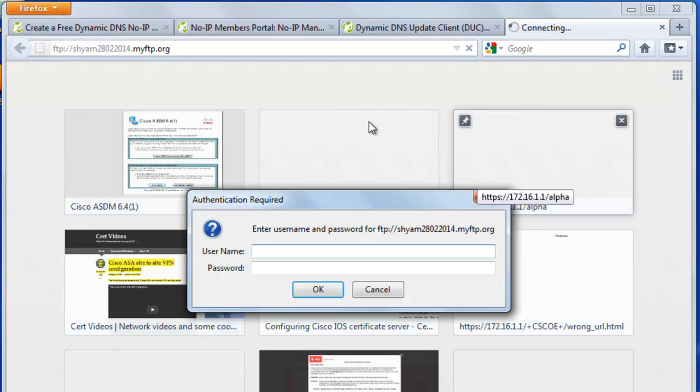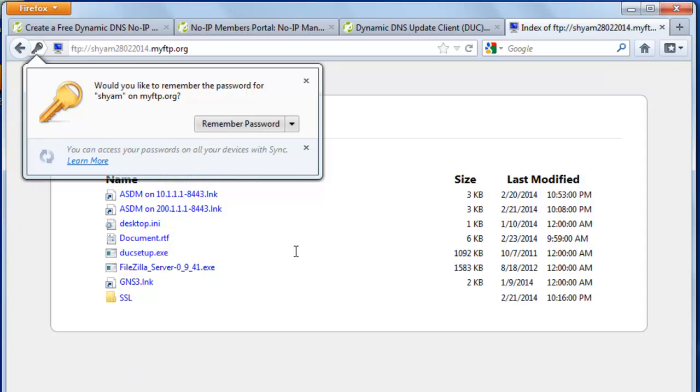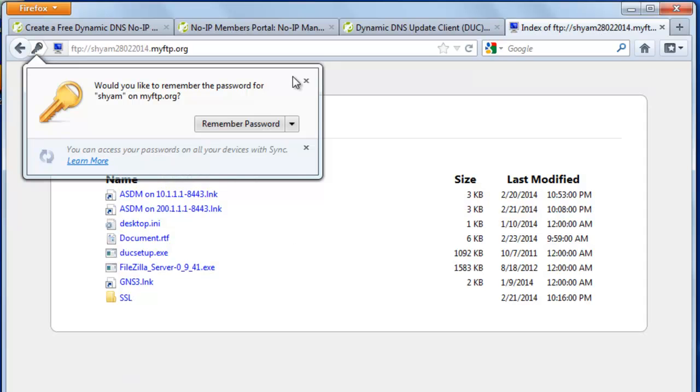And you're presented with a login screen. Now you need to enter the username and password that you created while setting up the FTP server on FileZilla. So the username is SHYAM and the password is this. I'm going to say enter. And there you go.